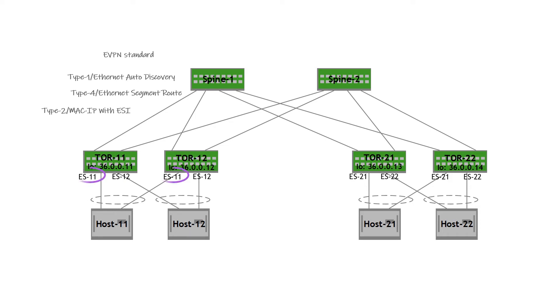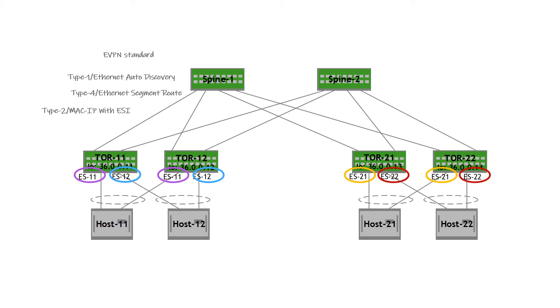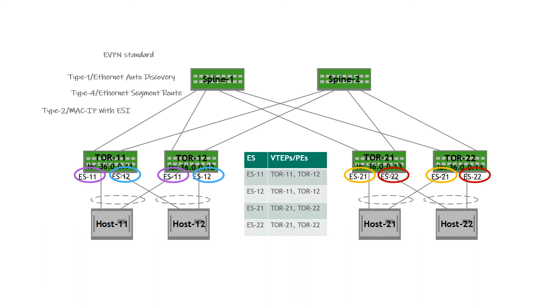Ethernet segment is a fundamental construct to multi-homing. An Ethernet segment is a group of server links, links that are attached to the same host. In this example you can see, TOR 11 and TOR 12 are attached to host 11. Those links are called ES11. Similarly, ES12 is attached to host 12, ES21 to host 21, and ES22 to host 22. The Ethernet segment ID is unique across the entire pod, and it's advertised using the Ethernet auto-discovery route. This type 1 route is used for building an ES mapping table on each EVPN PE. The ES mapping table, or the alias table, identifies the VTEPs that are attached to an Ethernet segment.